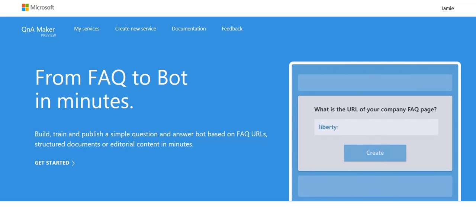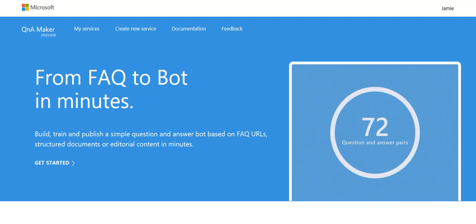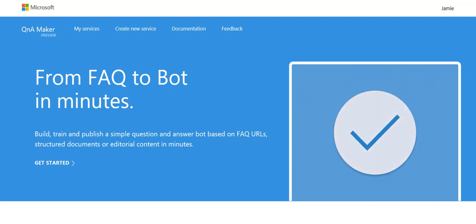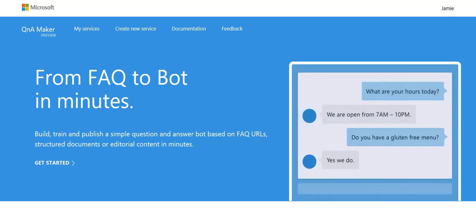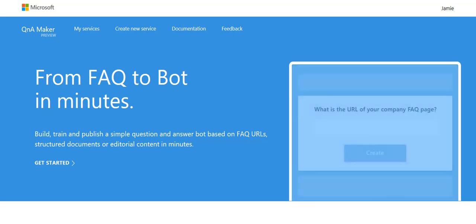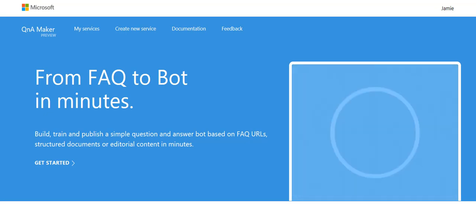But for today what we're going to do is look at how we can create a SharePoint FAQ so that if users are in SharePoint and they have a question how to check in a document for example, they'll be able to just type in to the bot and receive answers.